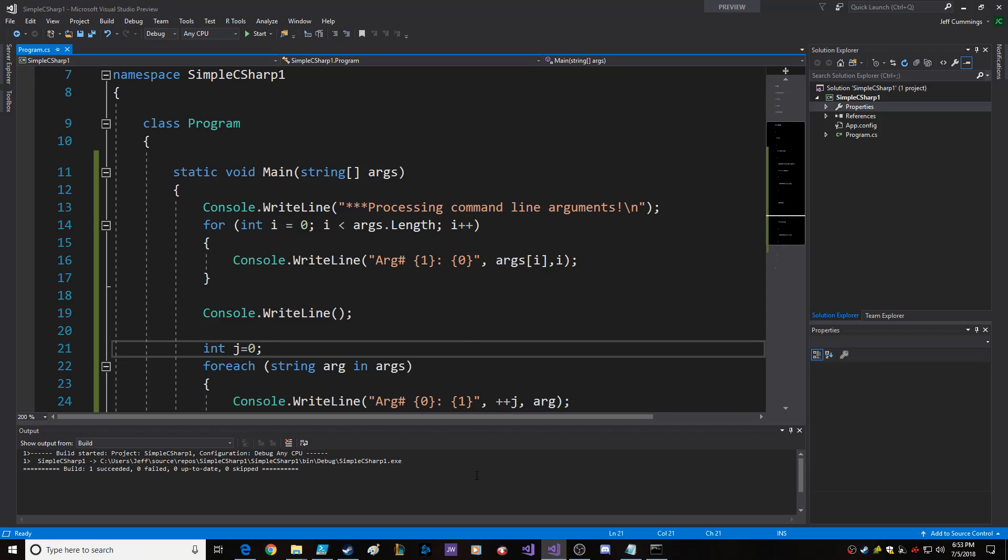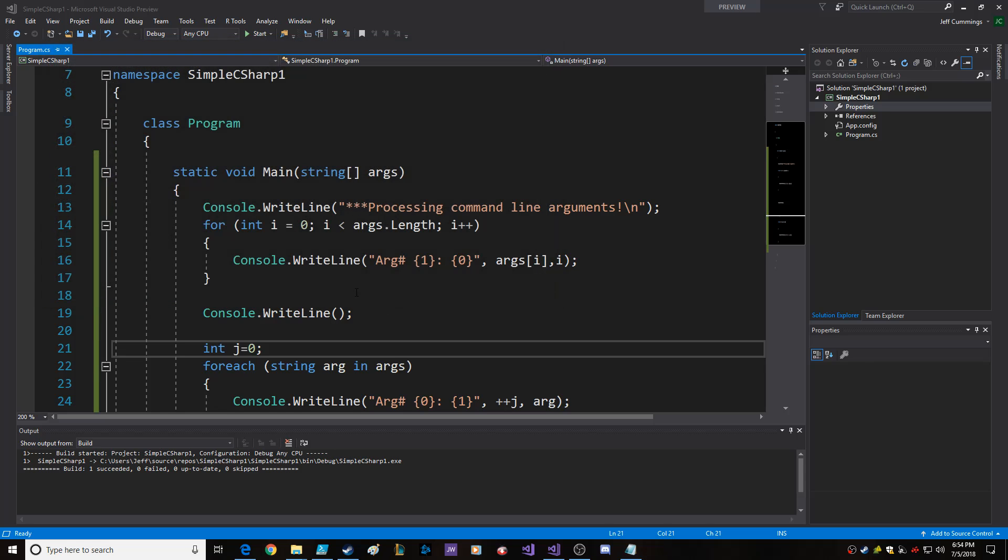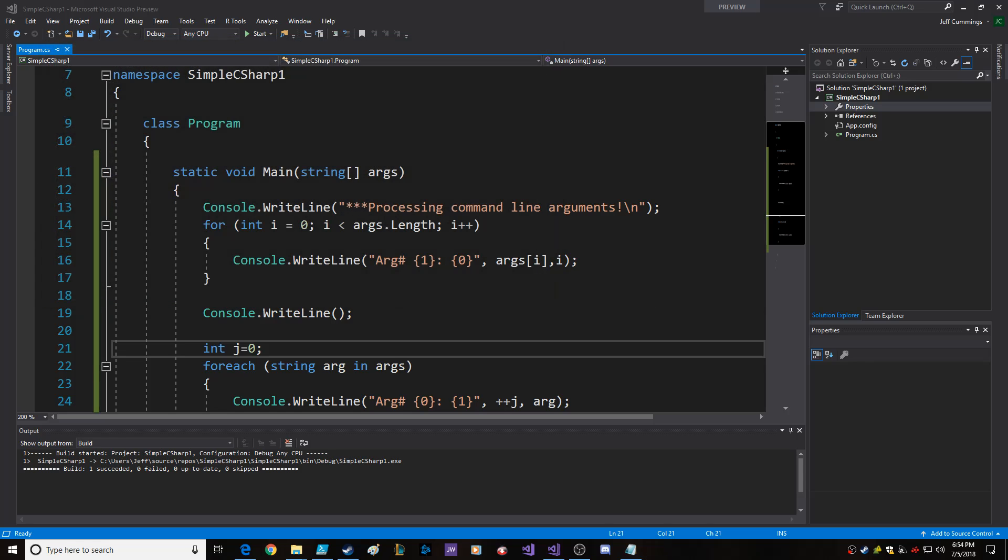So that's why I put that stuff in there, and we've got the god mode, extra bonus, quick death, another yes, no, and all that fun stuff. So then you can do whatever you want and branch within your program based on the command line arguments that are sent in. So that's cool.